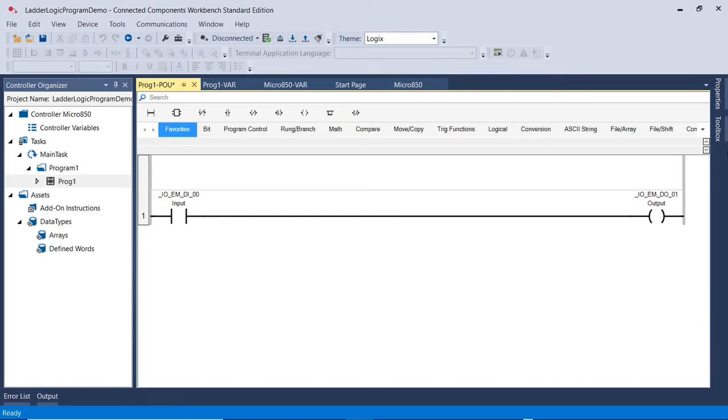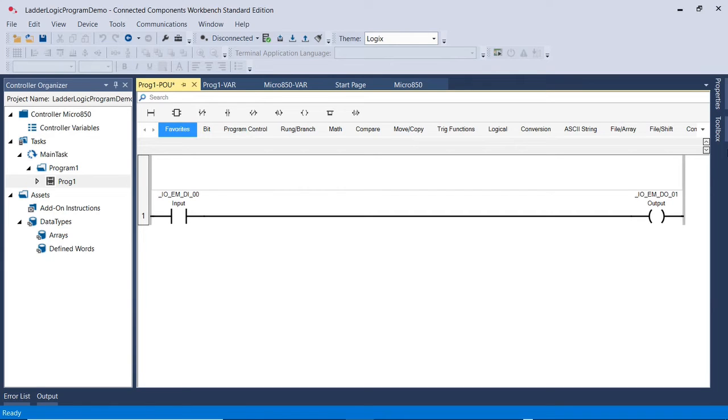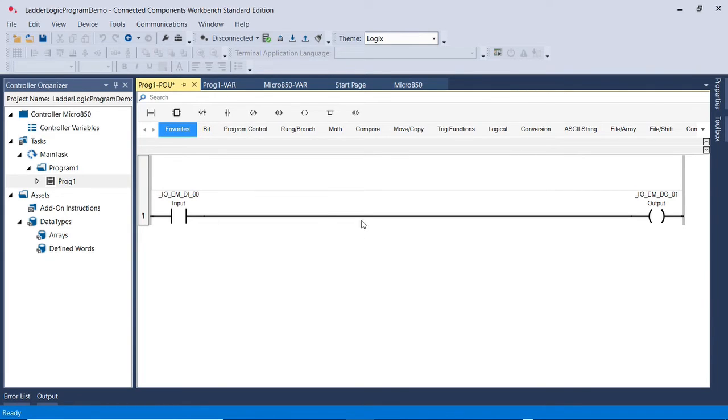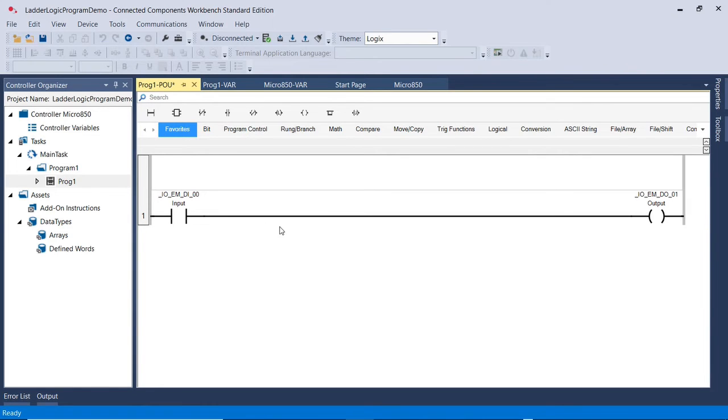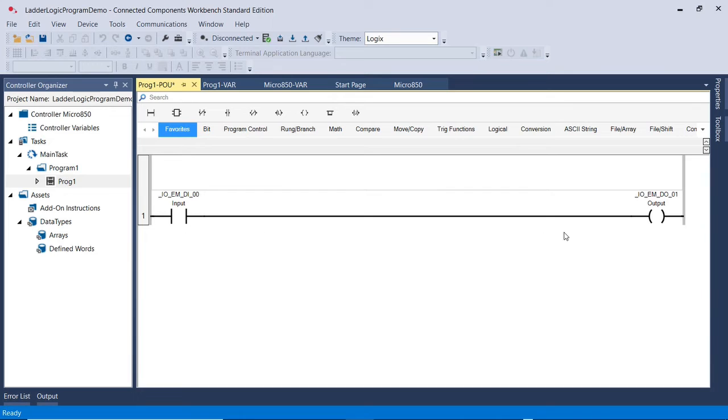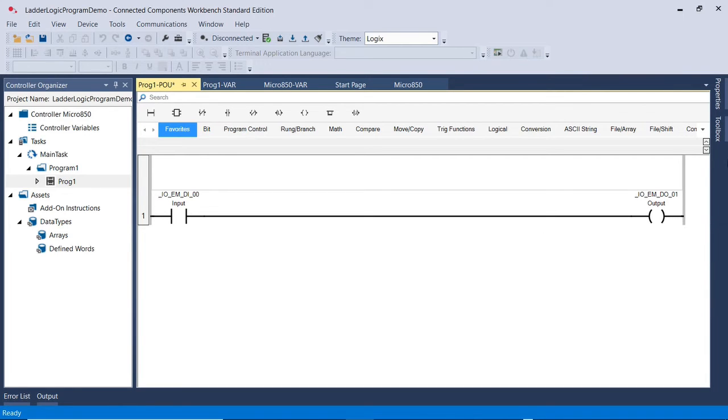So here I am showing you how a PLC Ladder Logic Program looks in a software. This software is Connected Components Workbench software from Allen Bradley. The program is actually in the middle over here. This is a one rung PLC Ladder Logic Program. It has only one line, and we have an input here on the left-hand side and an output on the right-hand side.